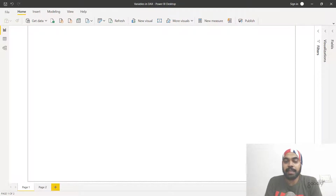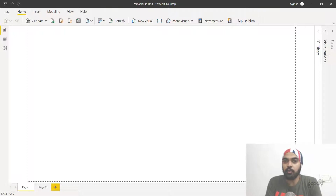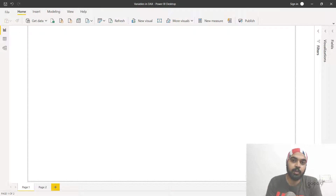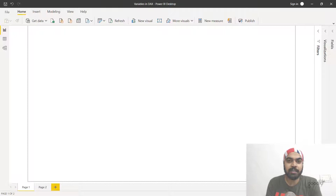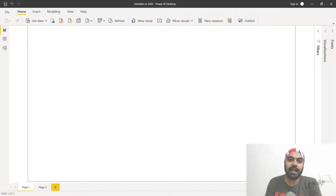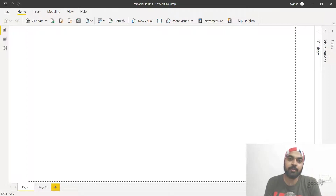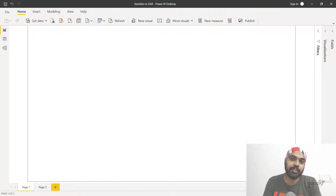Hi, I'm Chandeep at Goodly once again and in this video I want to talk about variables in DAX. You must have seen videos and blog posts where a lot of bloggers declare variables while they write DAX coding or DAX formulas. If you've never really understood how these variables are declared, what they mean, and how they work, this is the video that you would want to watch.